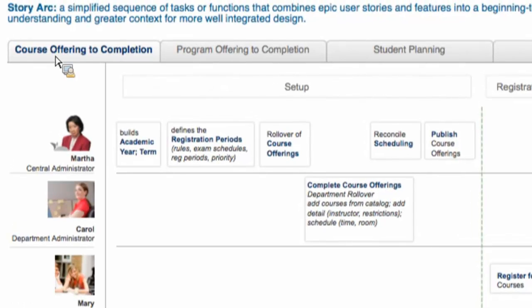You can see that Martha, the central admin, is one of our personas that we have had for years now.